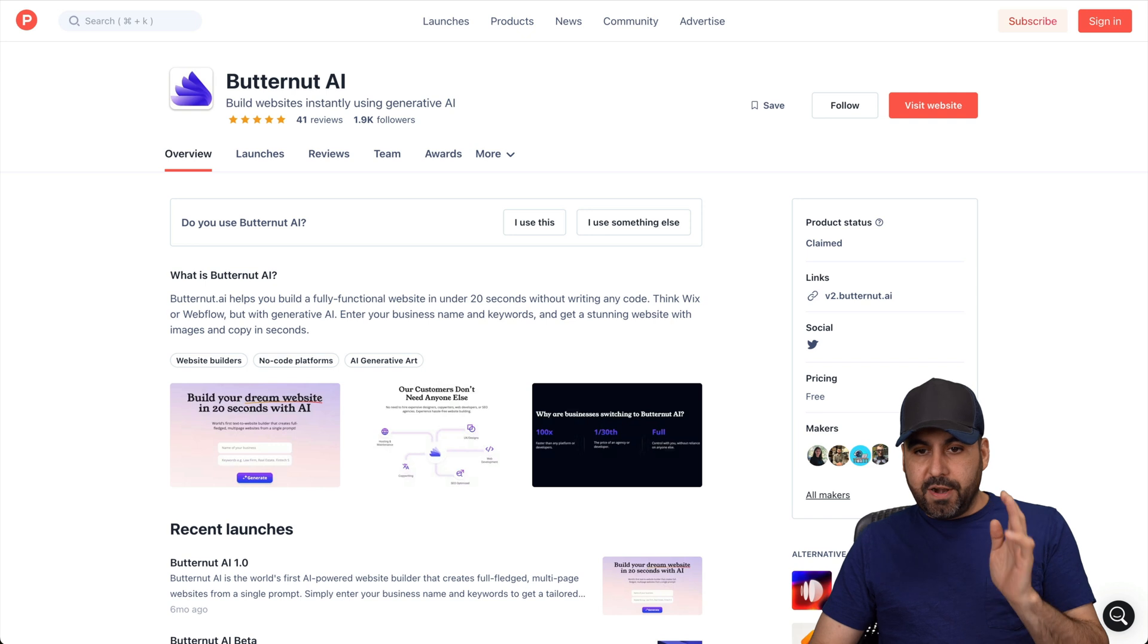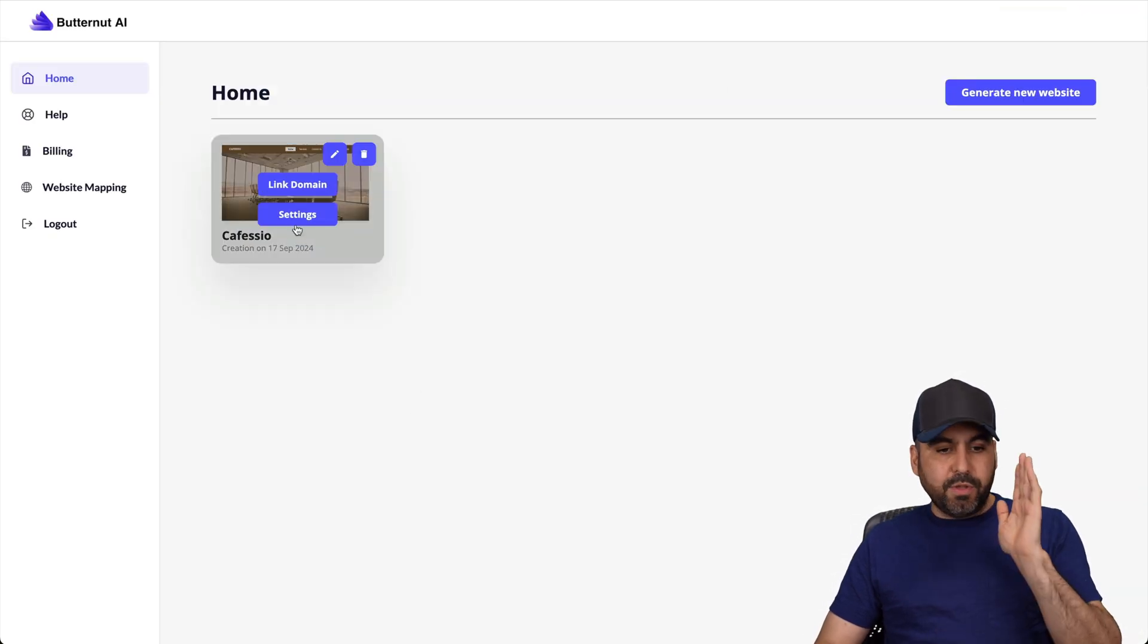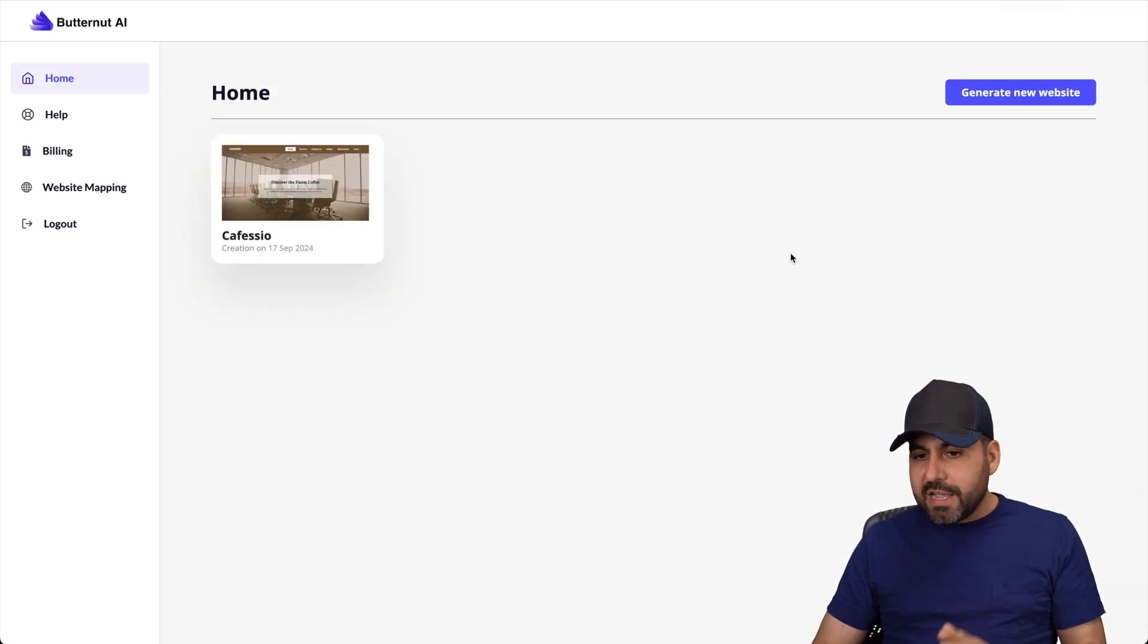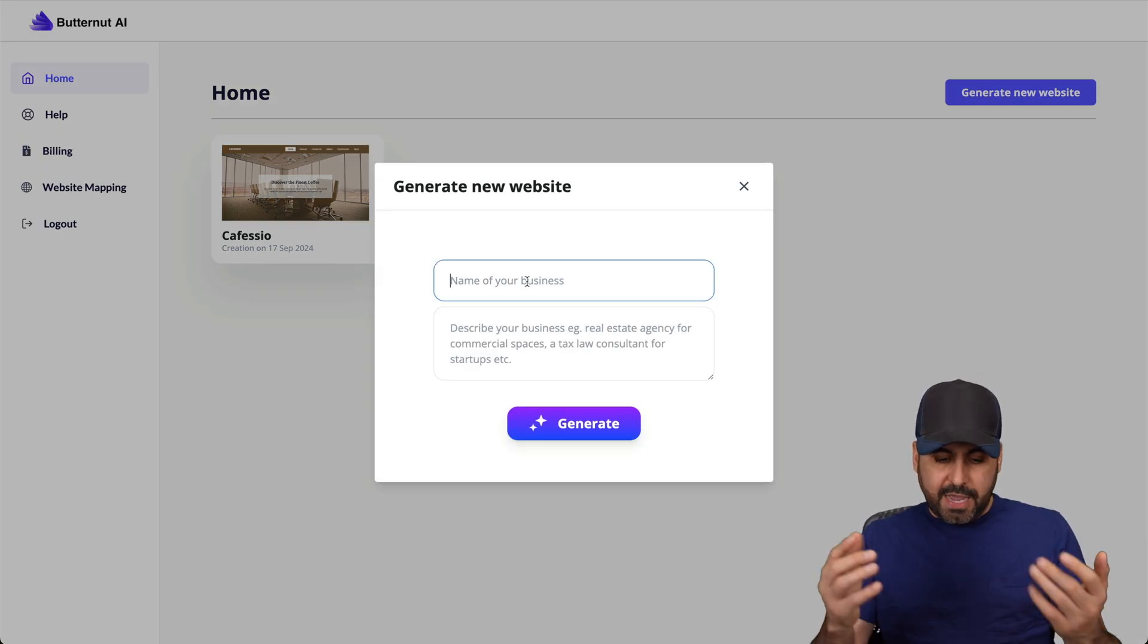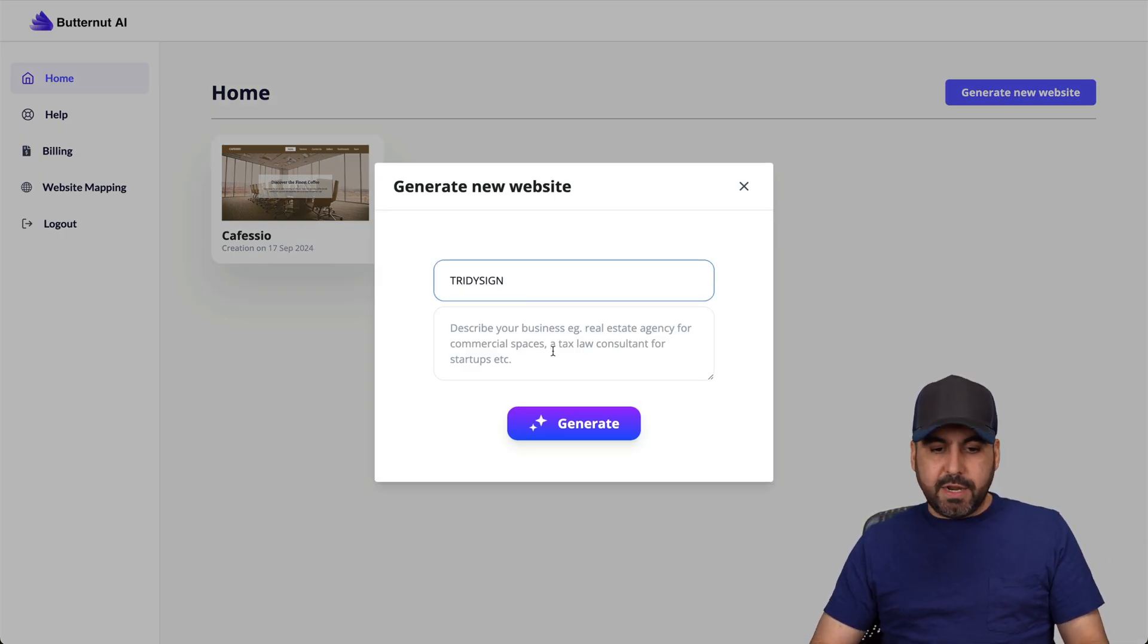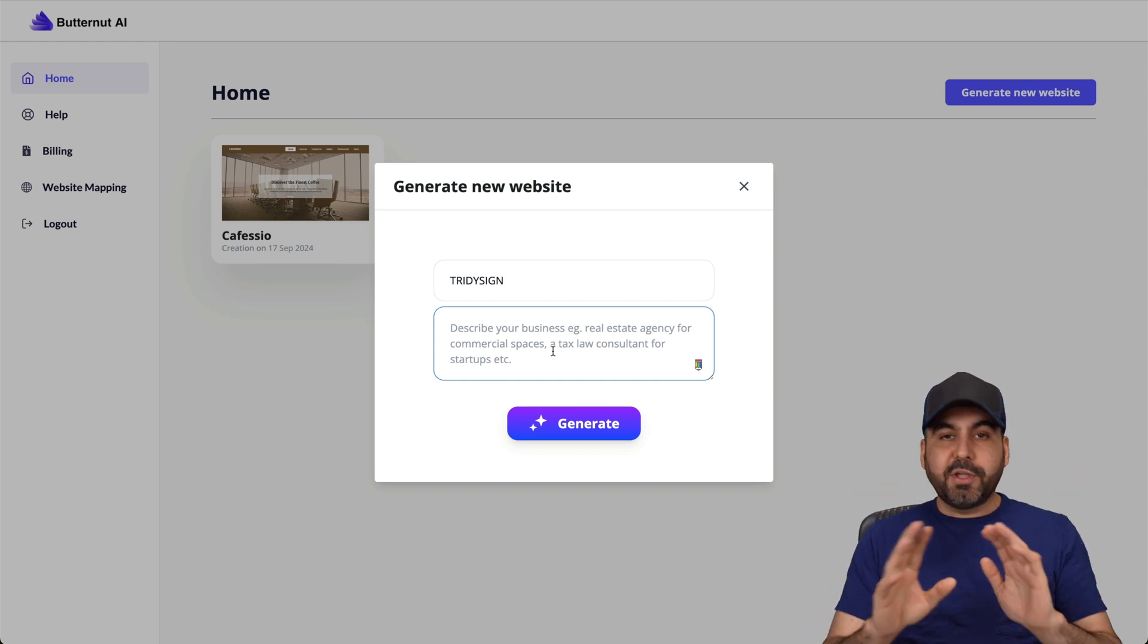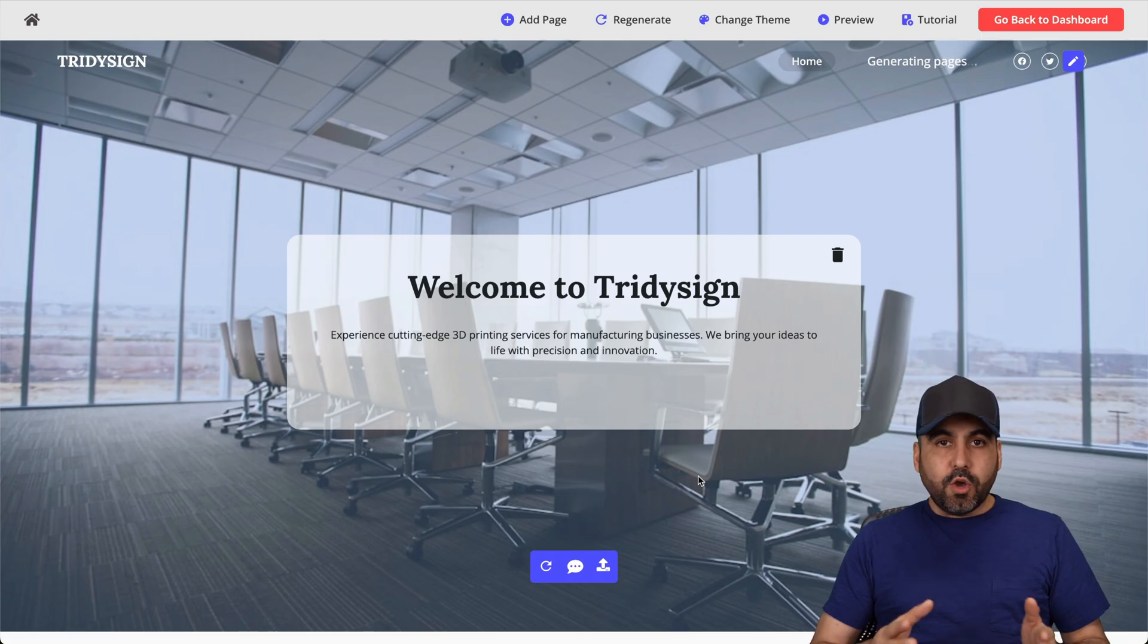So Butternut, let's jump into my dashboard. I built a website for a coffee shop that I have, but I'm going to generate one brand new one right now, just for you guys. So I'm going to use one of my brand names, which is 3D Sign right here. And it's a 3D printer business that I'm starting. So let me go ahead and give it a quick description.